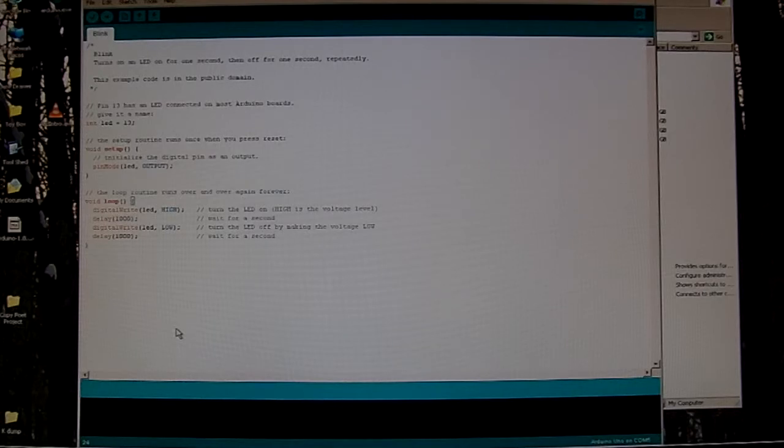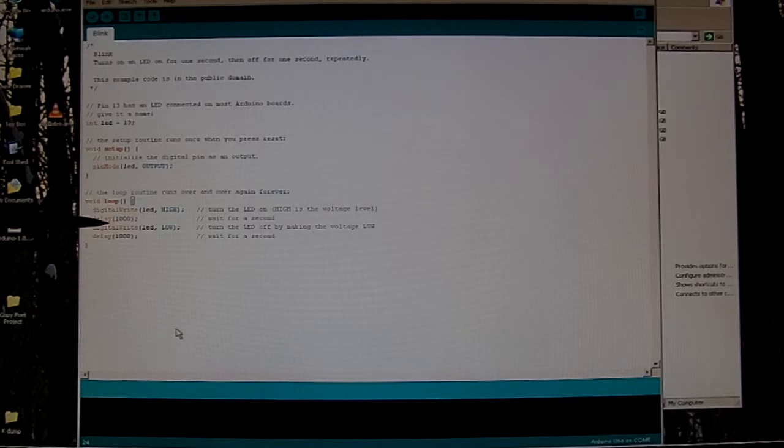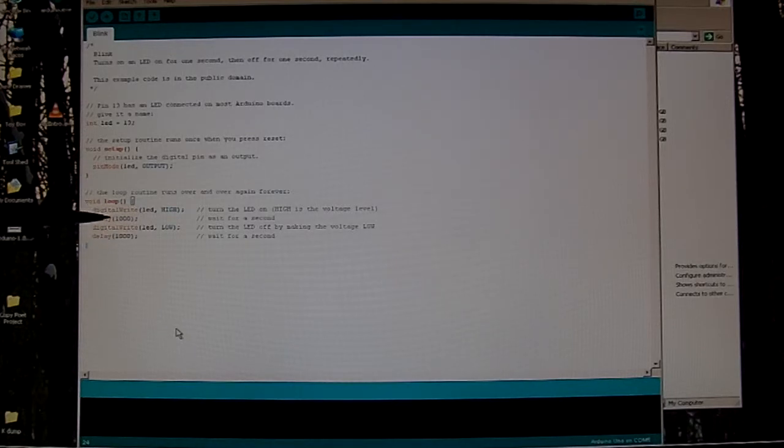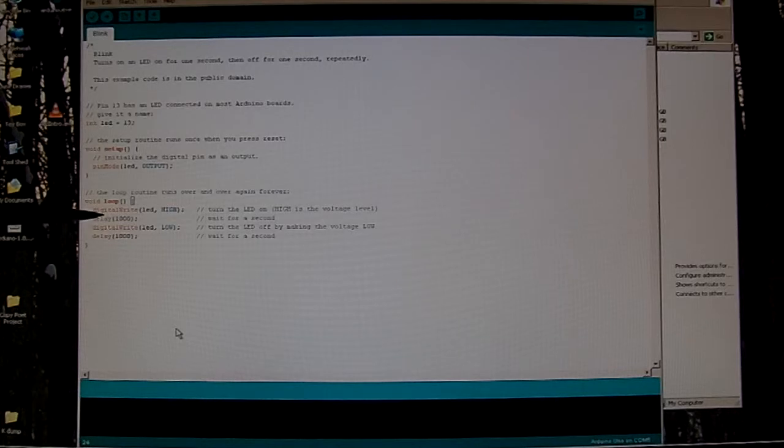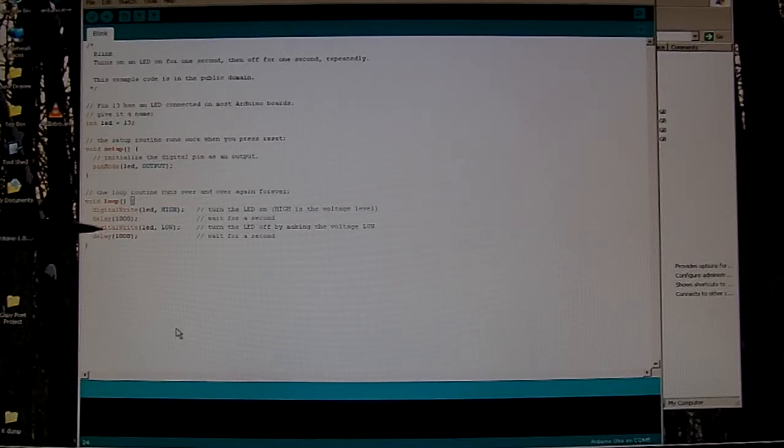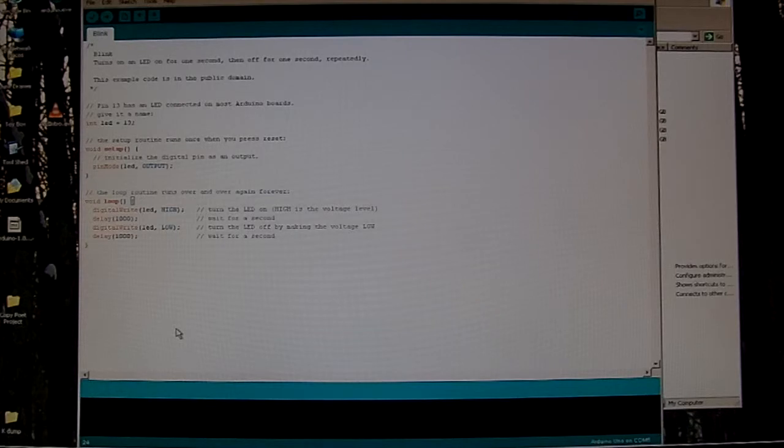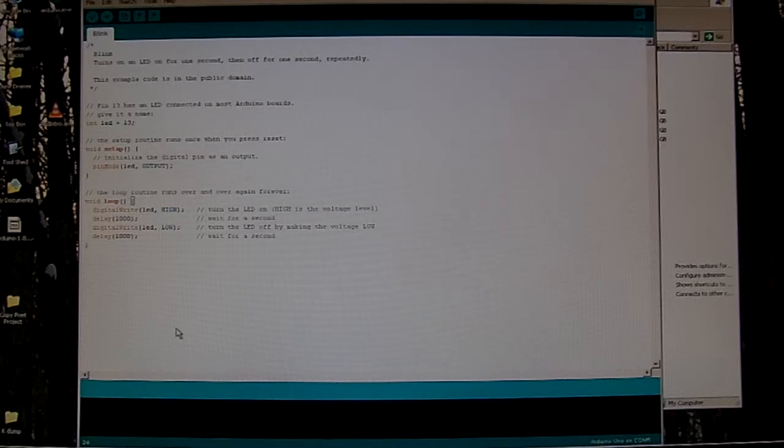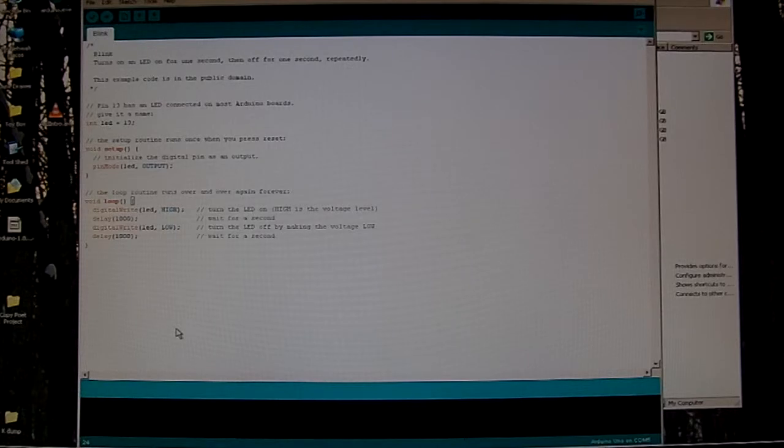So this came preloaded on my Arduino. So what I had to do to make sure that I was actually doing something was to change these delays around. I changed this delay to 100, and I changed this one to 2000. And that gave me a fast 100 millisecond blink, followed by a 2 second pause.